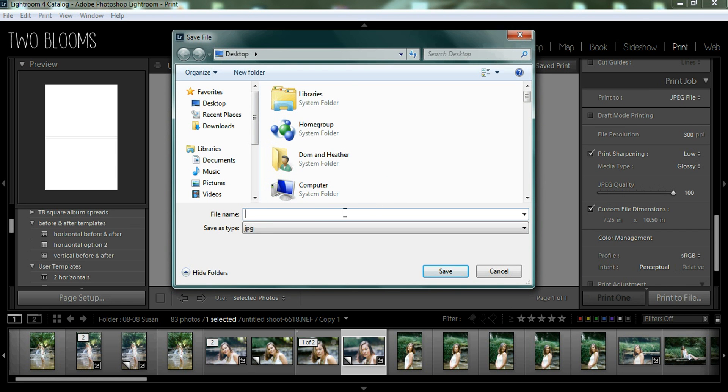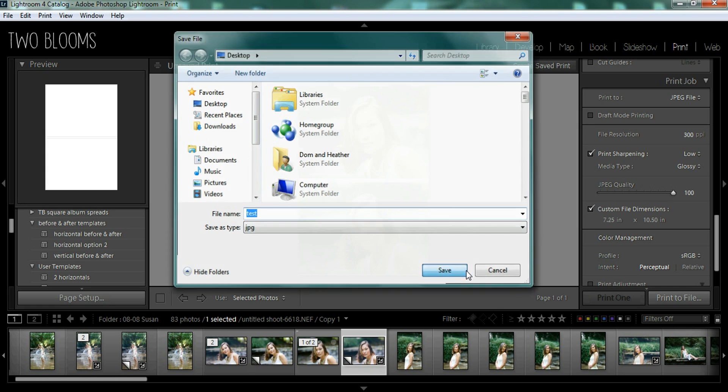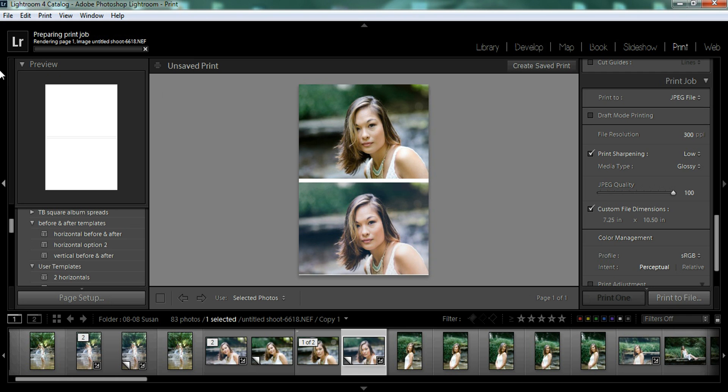And then you can save this to whatever folder on your desktop or different hard drive or whatnot. So then you go ahead and save and then it will process. So I'm just going to do this as a test and save it. And you can see how it's rendering the page and it's going to print this to my desktop.